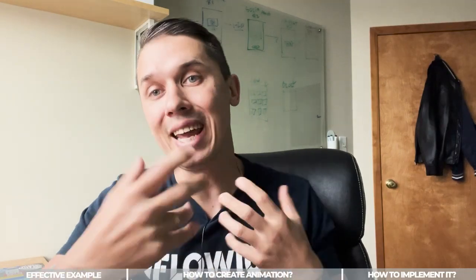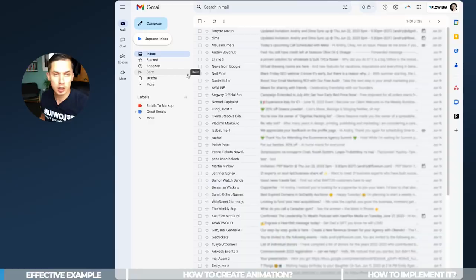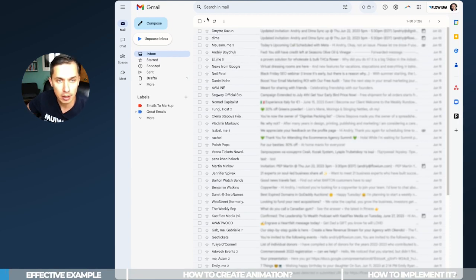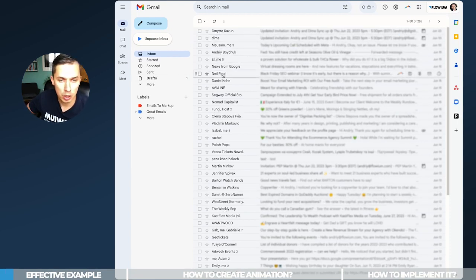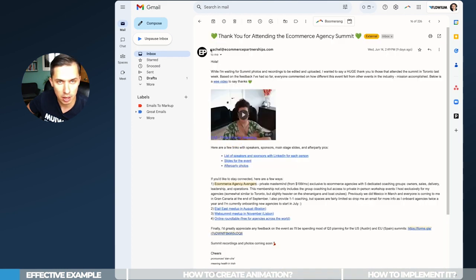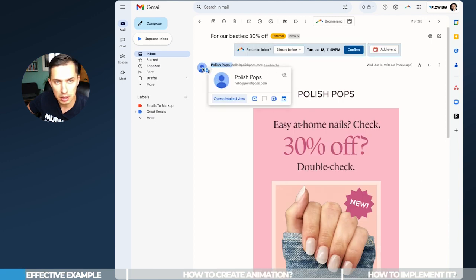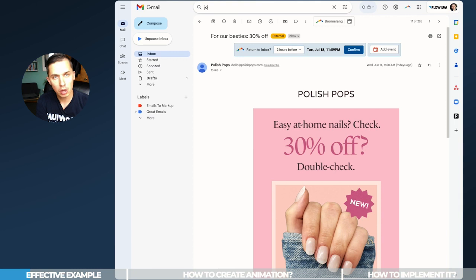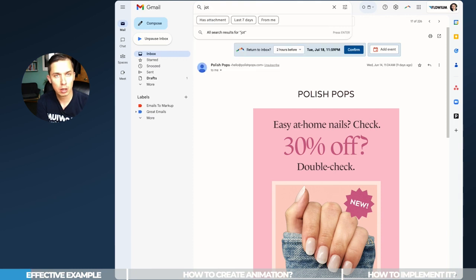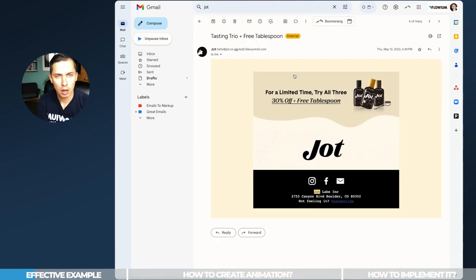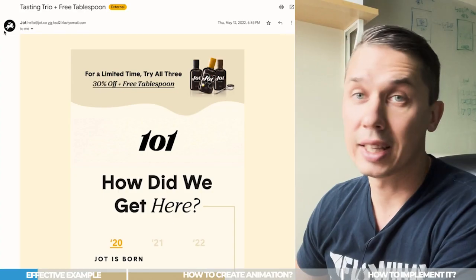When you're sending out an email, this is how people typically receive it. As you can see on the right side, I have my inbox - we use G Suite for our business. If you click on any of those, like Rachel here or Polish Pops, you can see this image is blank. But look at Jot Coffee and how they're capturing people's attention.